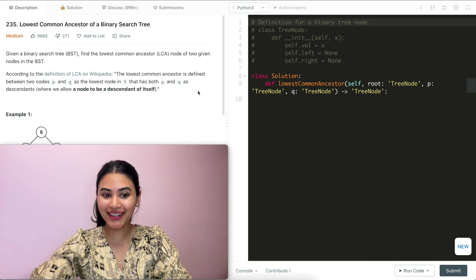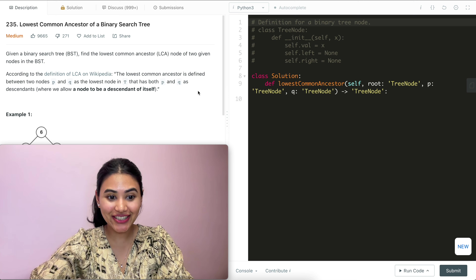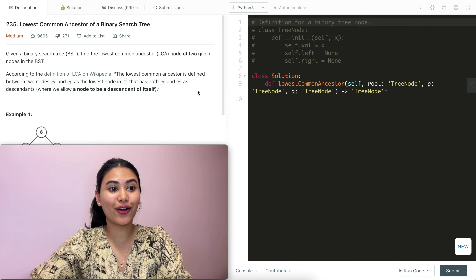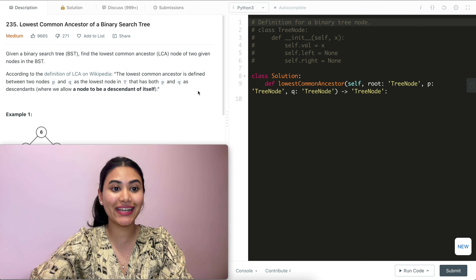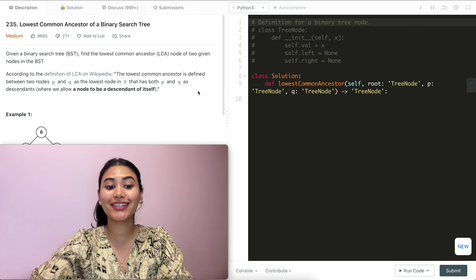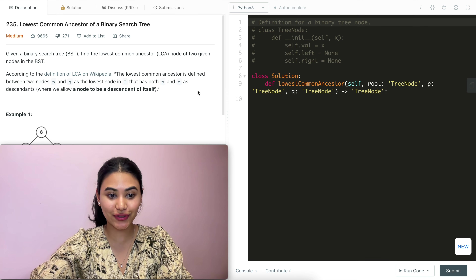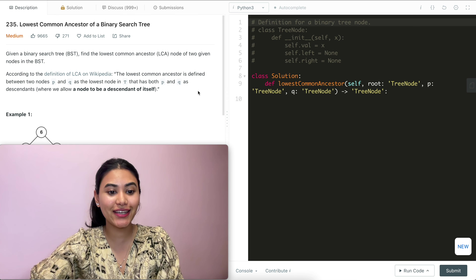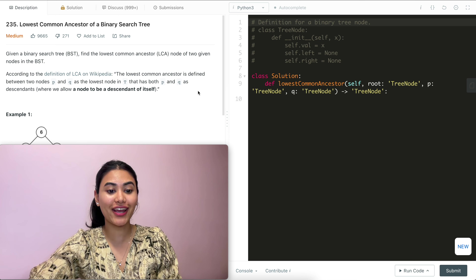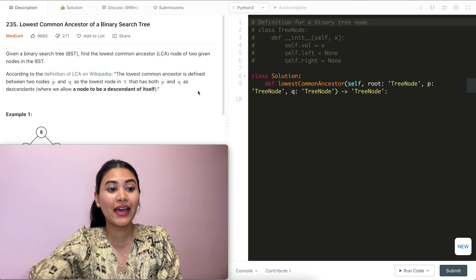Hello and welcome. Today we're doing a question from LeetCode called the lowest common ancestor of a binary search tree. It is a medium. We're going to jump right into it.